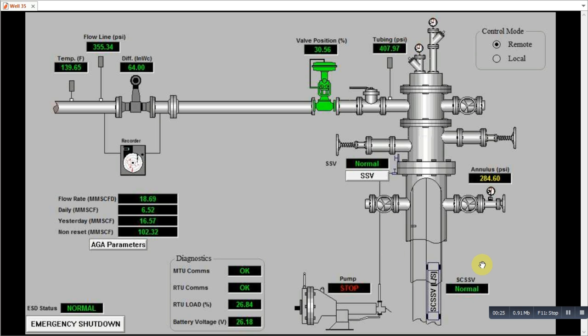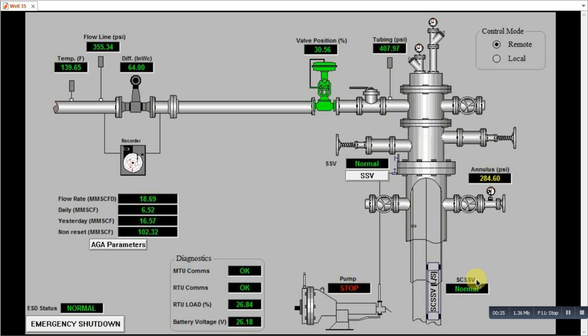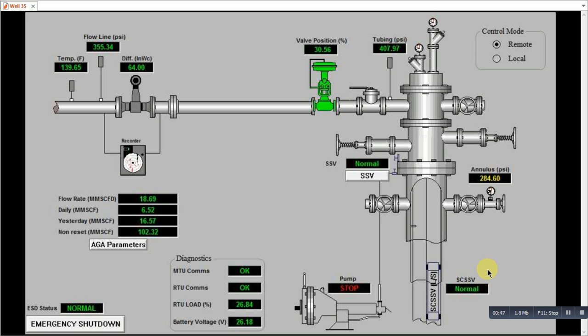At Christmas tree we mainly control remotely two valves. One is safety control subsurface valve. This valve is deep inside the production tube, around thousands of feet downside, and this is hydraulically operated and it's normally operated on 3000 PSI pressure.